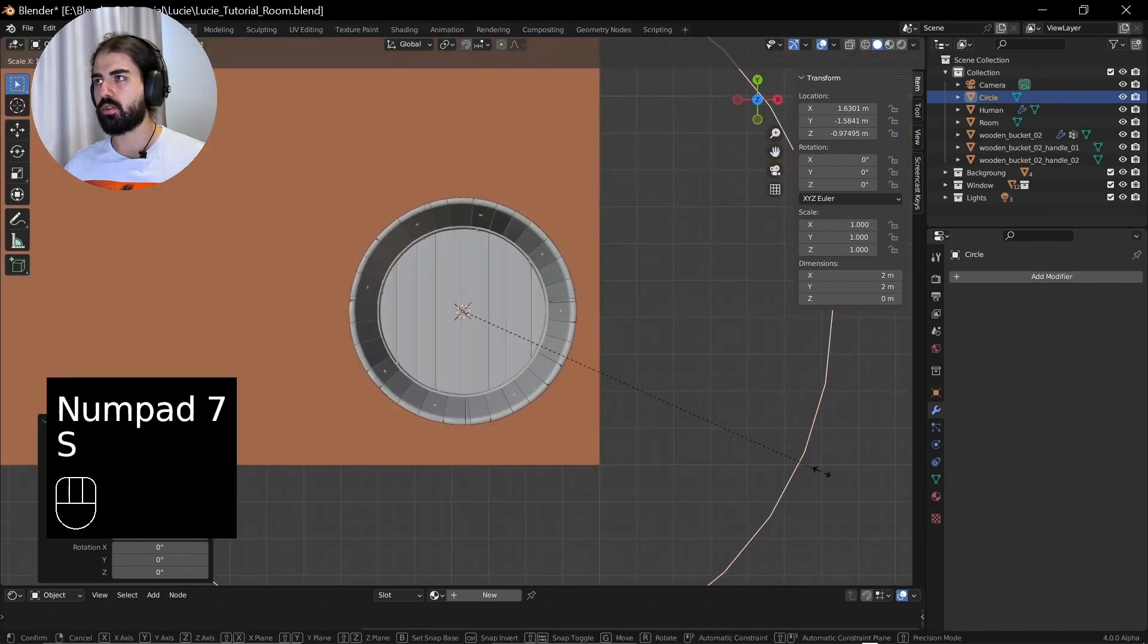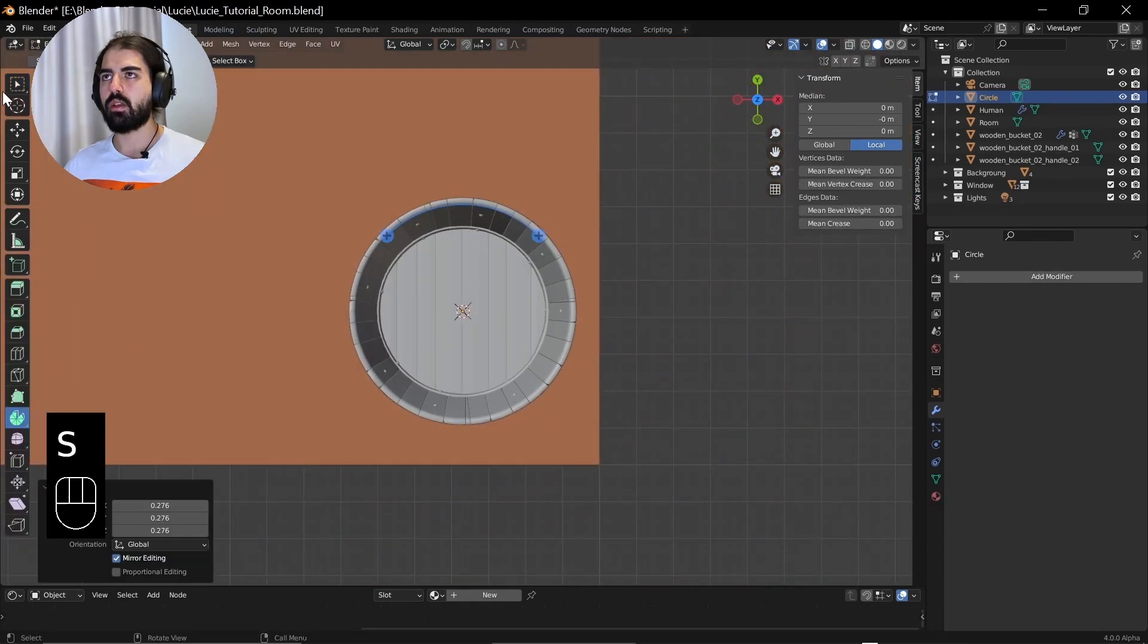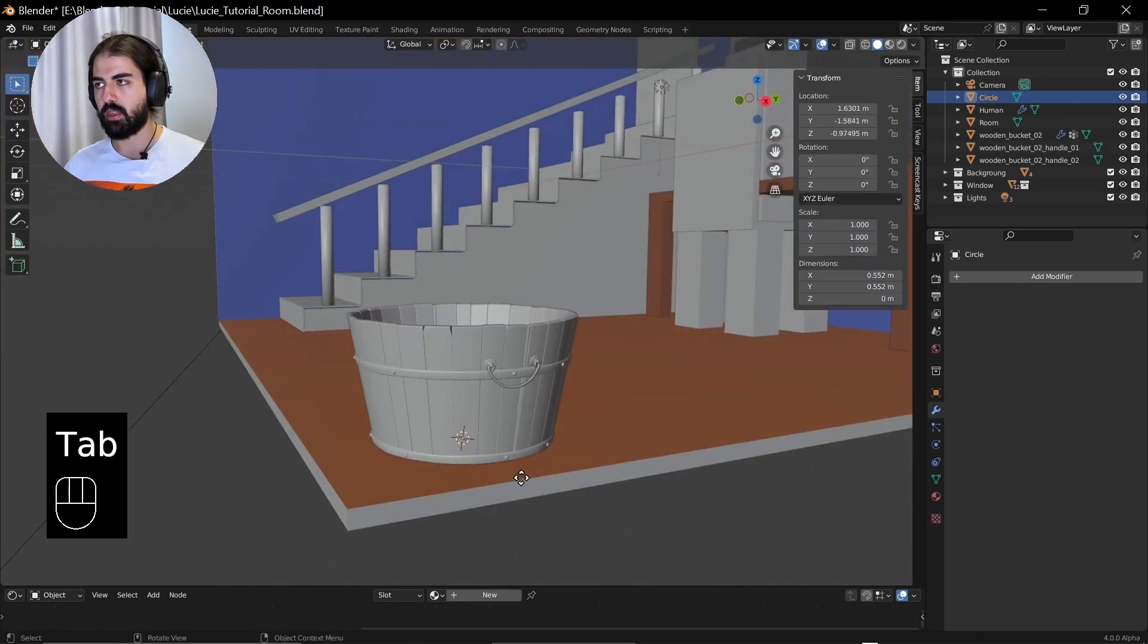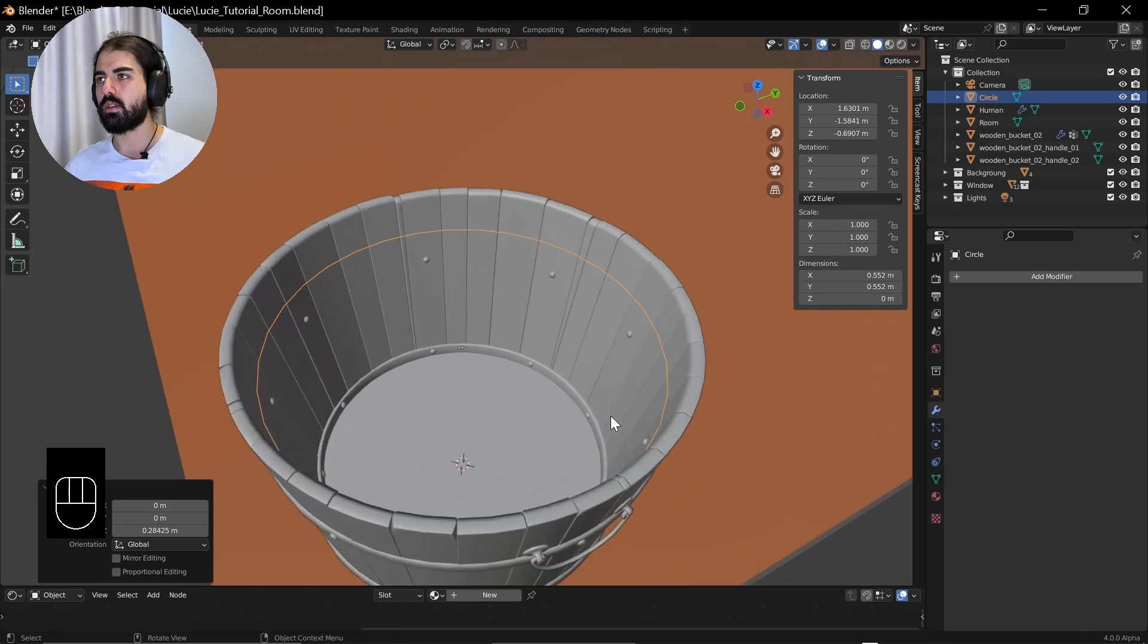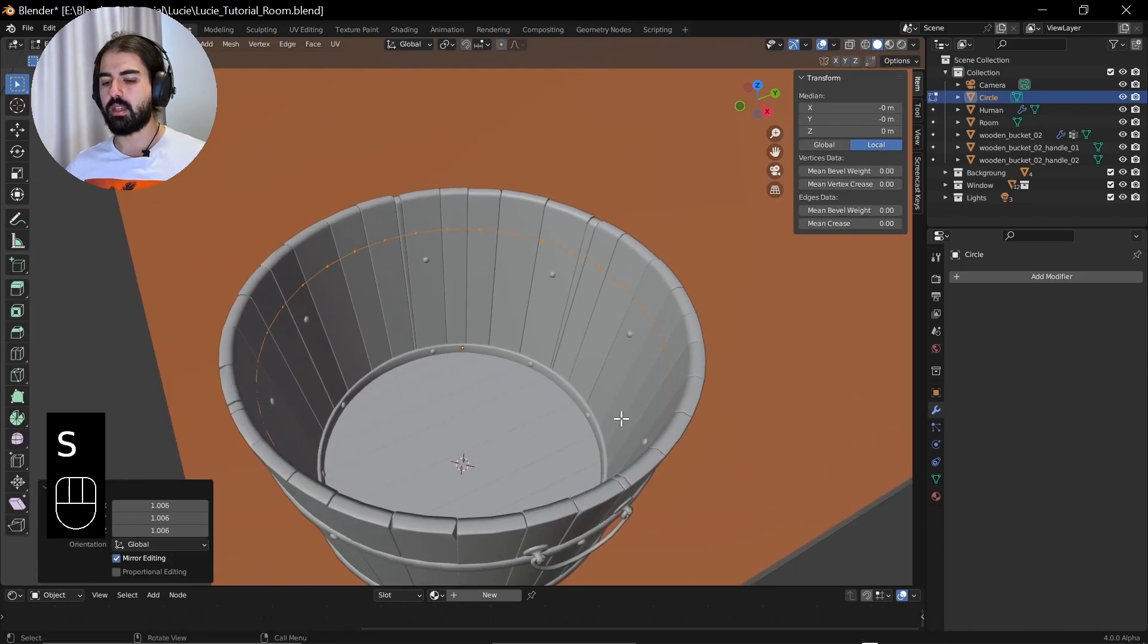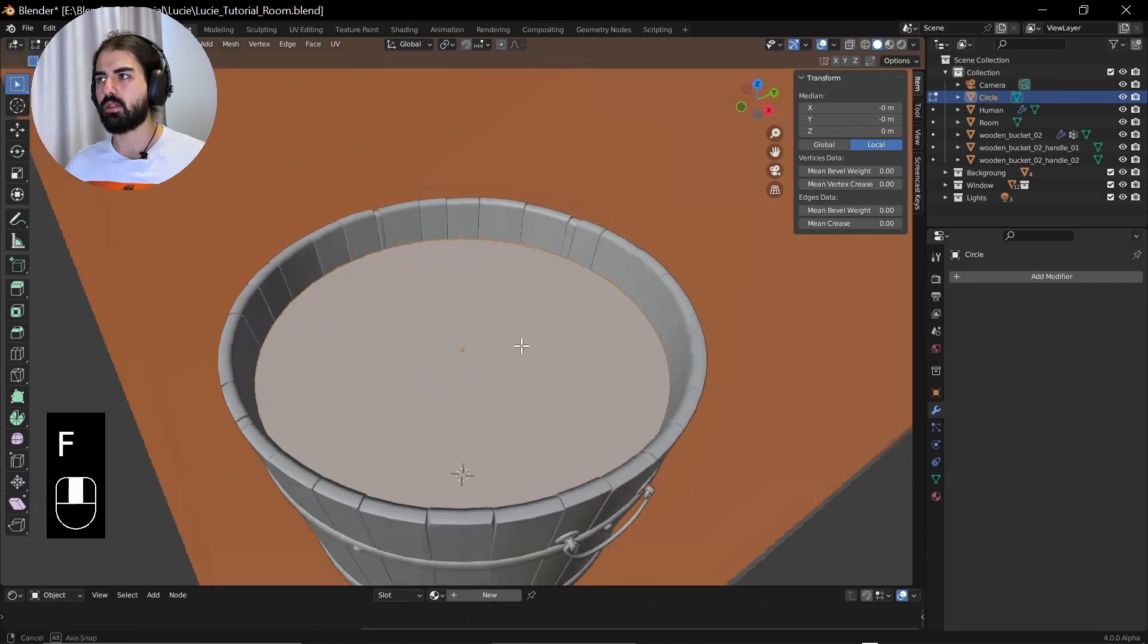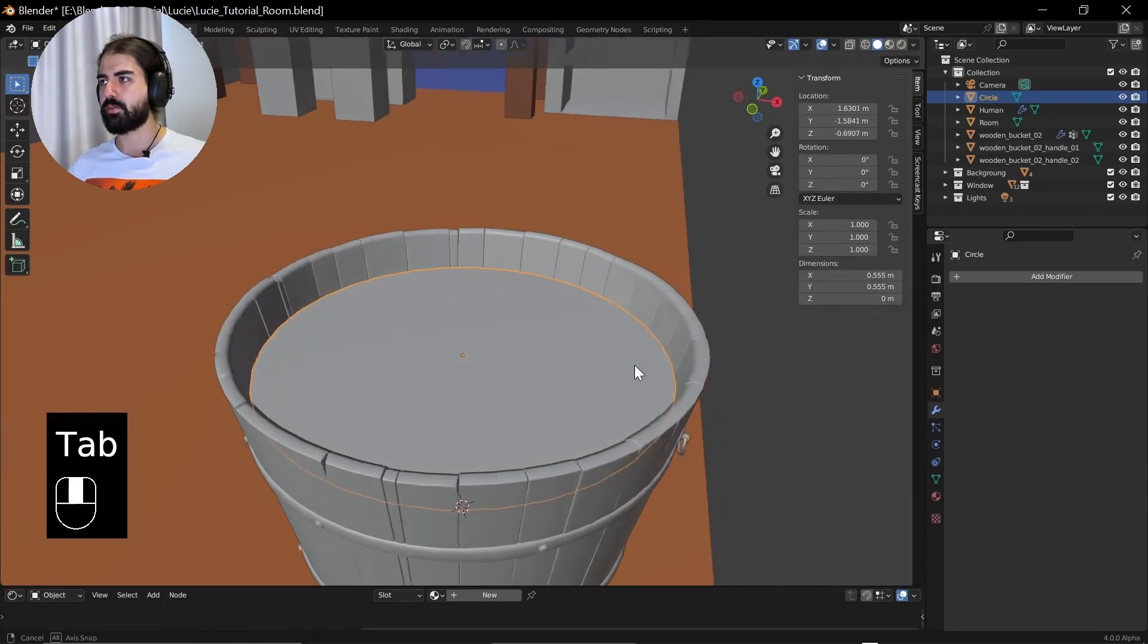And on top view, just edit mode, scale it down. You can also go back to the select mode. Go up a bit and maybe scale it. And now if you press F in edit mode with everything selected, you will get this kind of filling in of the face.